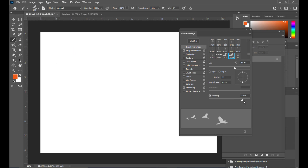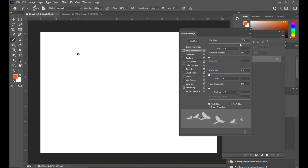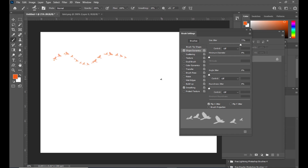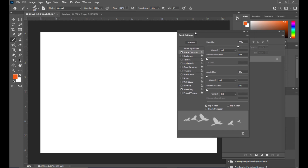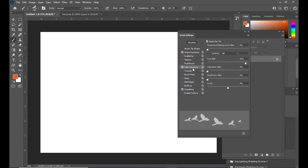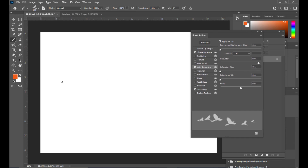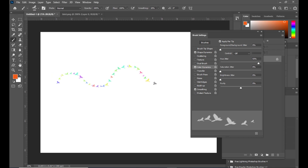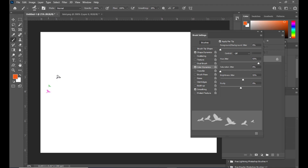We can also increase the spacing a little bit more for more gap, and reduce the size of our brush stroke. Here we have Color Dynamics — this option will create plenty of colors. If we create a stroke, we are getting different colored birds. If we want a little more darkness, we can increase the Brightness Jitter so the strokes appear a little bit dark.